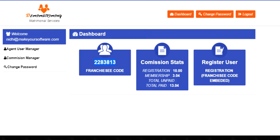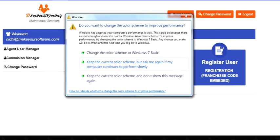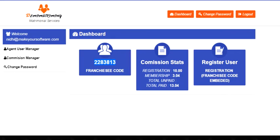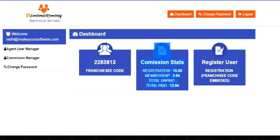Another thing is the commission stats, showing how much registration commission has been generated, how much membership commission has been generated, how much is unpaid, and how much is paid. This can be seen in the commission stats area.